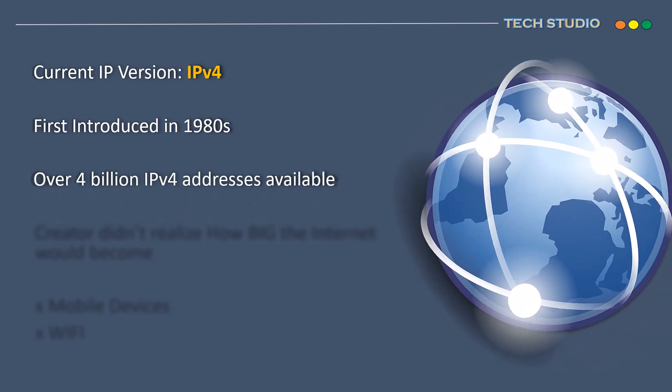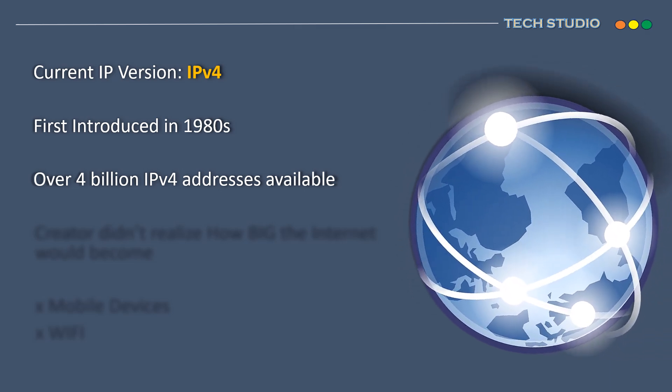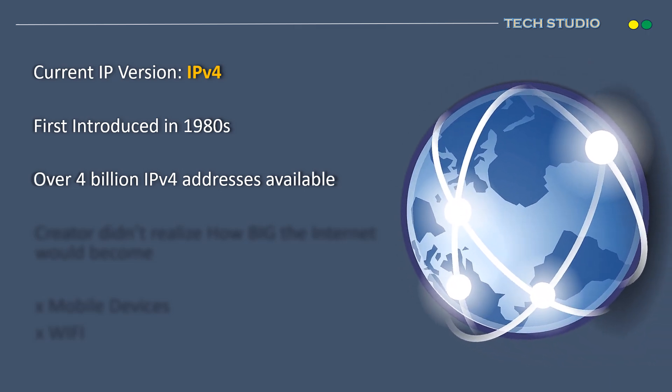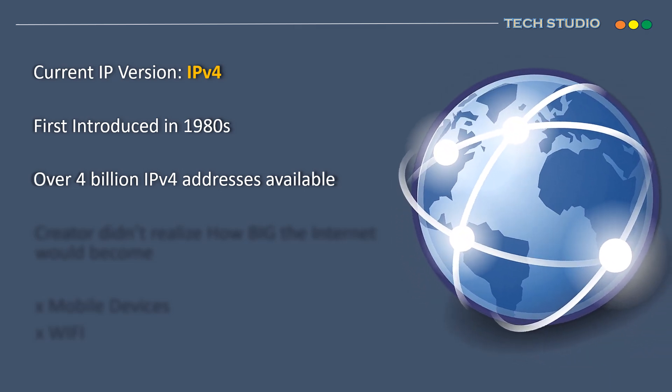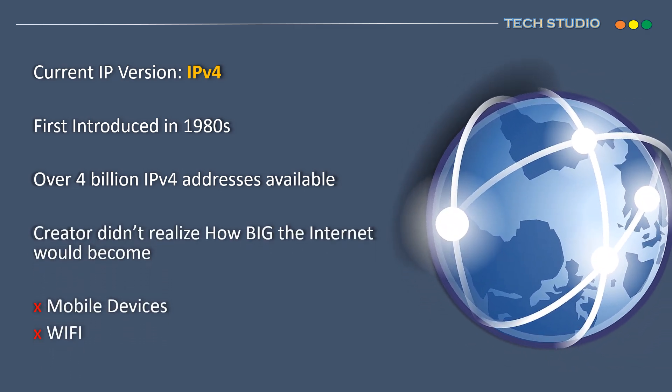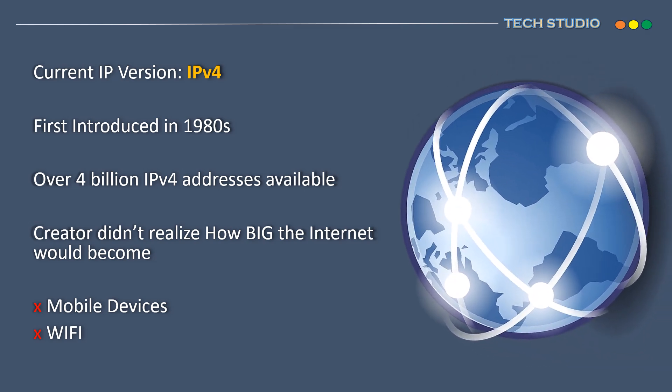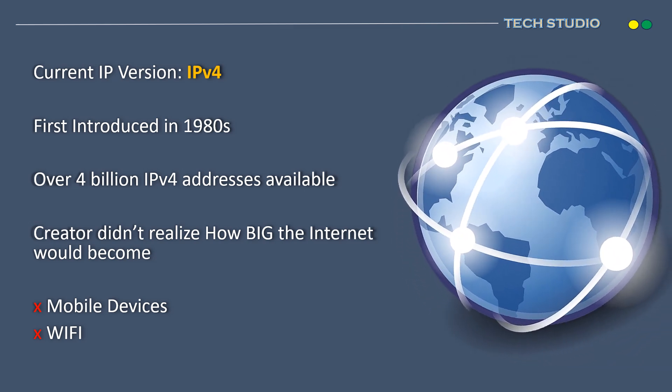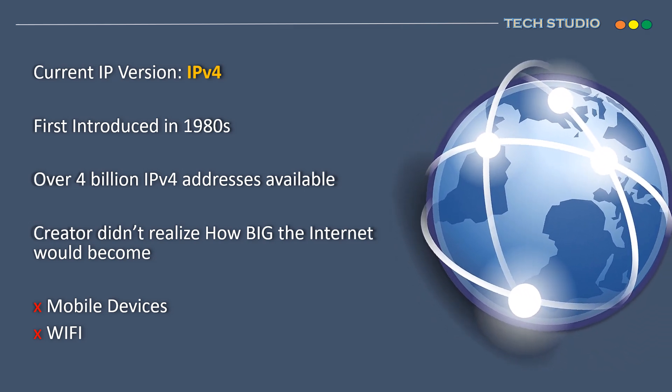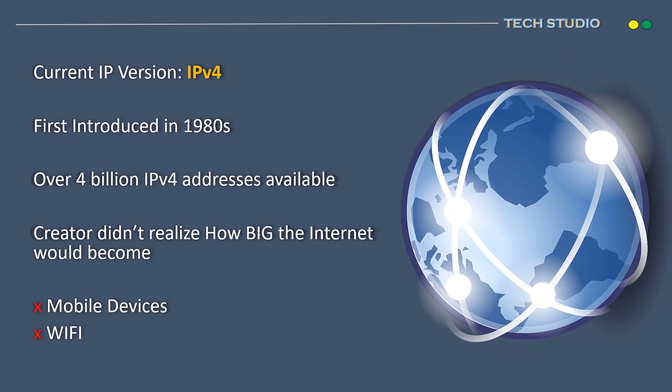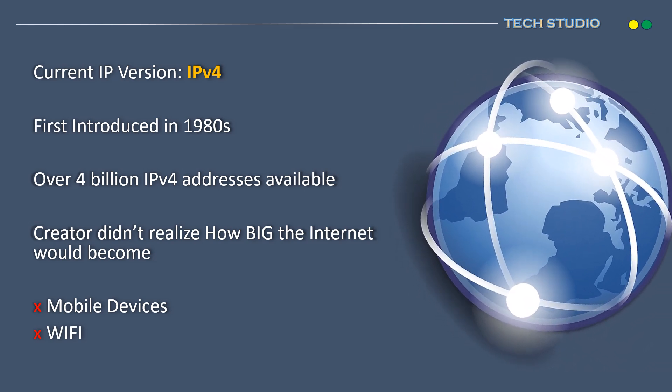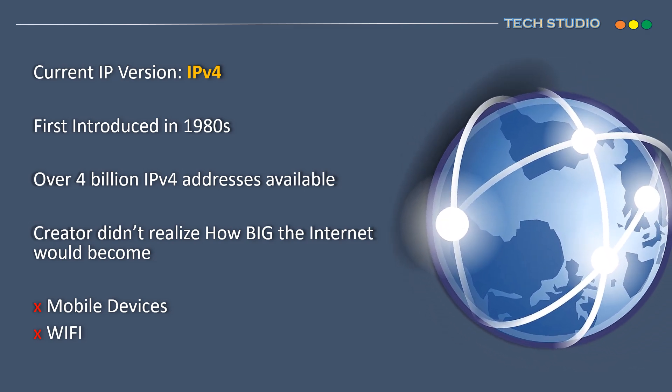When it was created, the architects of IPv4 couldn't have foreseen the explosive growth of the internet. In the 1990s, they believed 4 billion addresses would be sufficient, especially since mobile devices and Wi-Fi were not as ubiquitous as they are today.